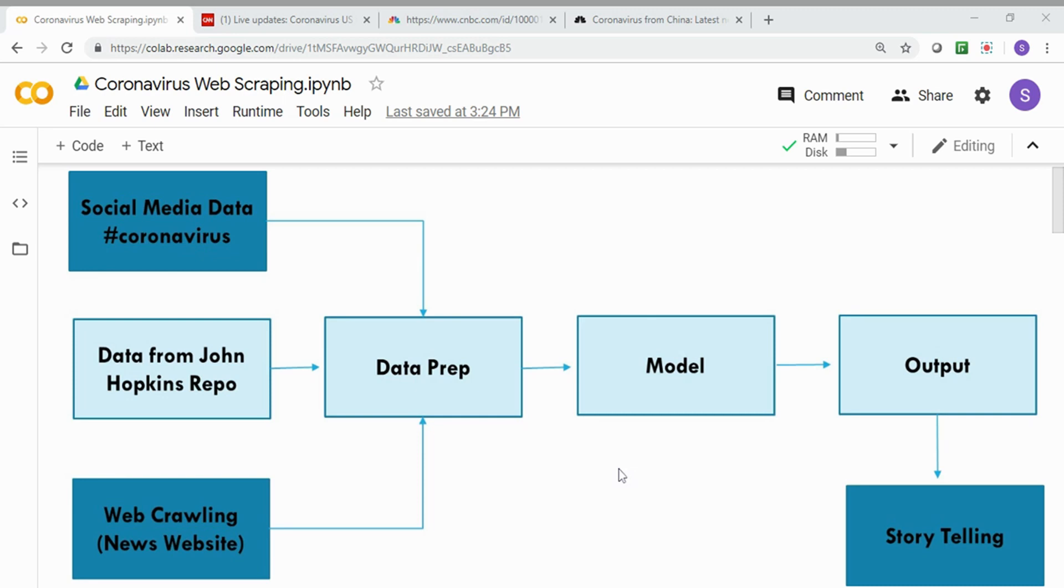Hi. This video is a continuation of how to build your data science portfolio series. If you have not watched the introduction video about how to build your data science portfolio, you can click the link on the top.